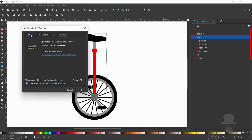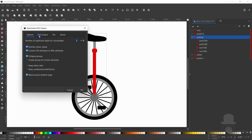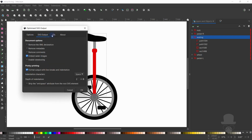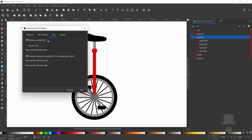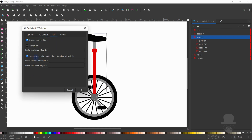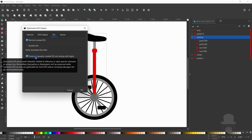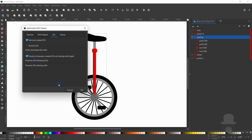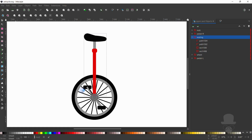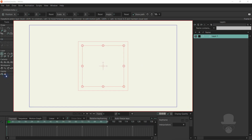With this option, under IDs, you can remove unused IDs whilst preserving manually created IDs. Using Optimize is not required, but sometimes helps to get cleaner folder structures.